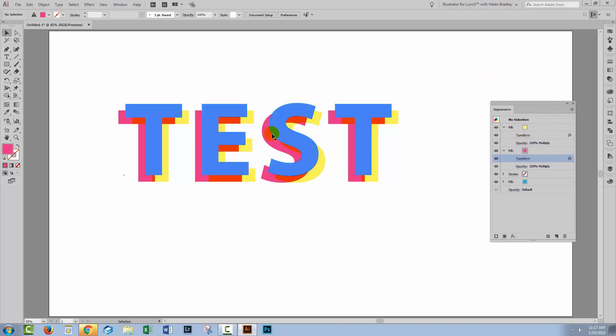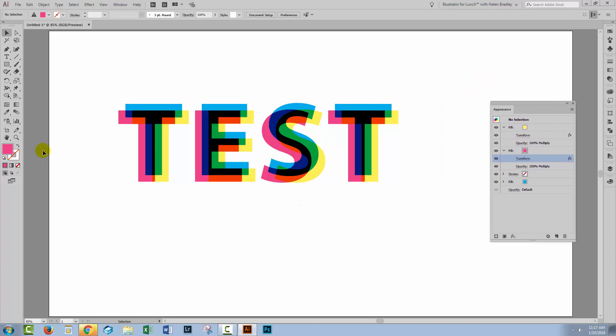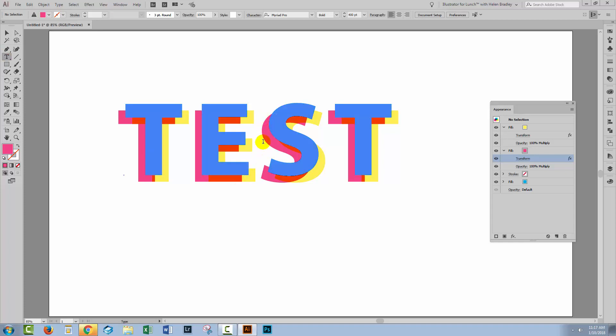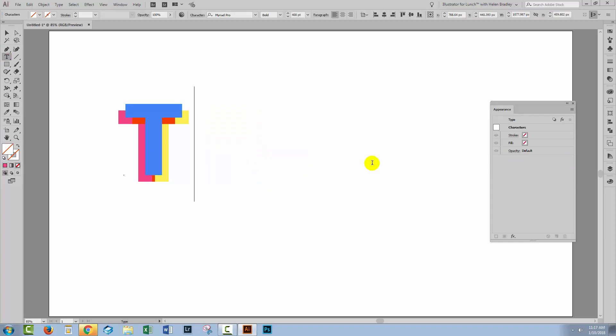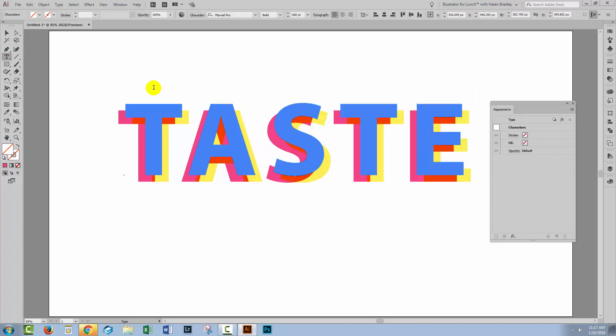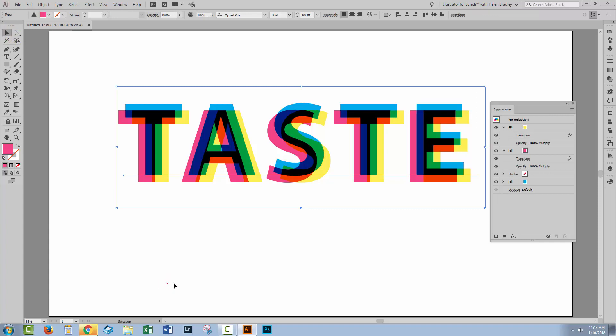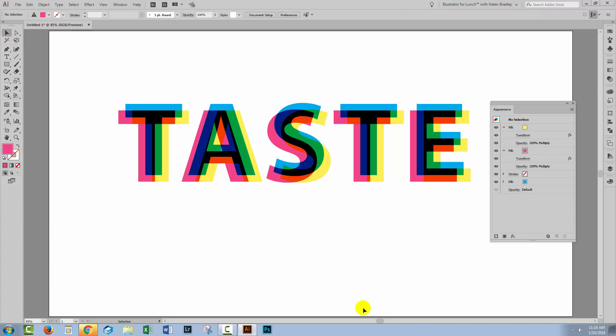As I said this effect is totally editable. So let's go to the Type tool and let's change this. I'll change text to taste. And when I click away you can see that the effect is just reapplied to the new letters.